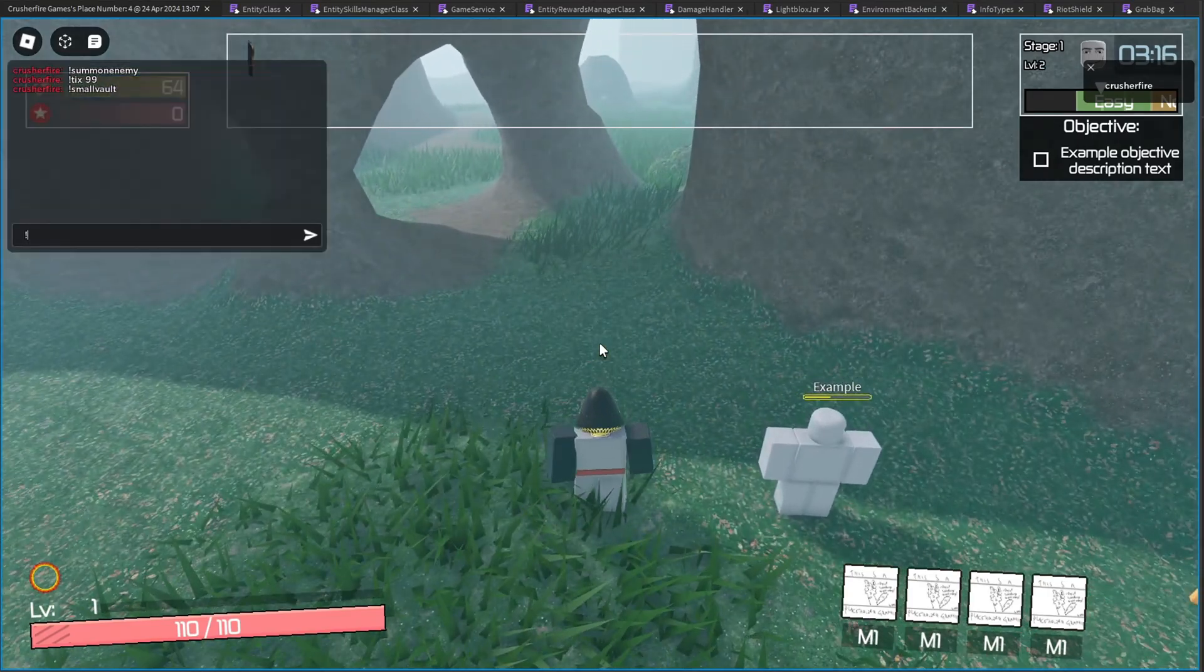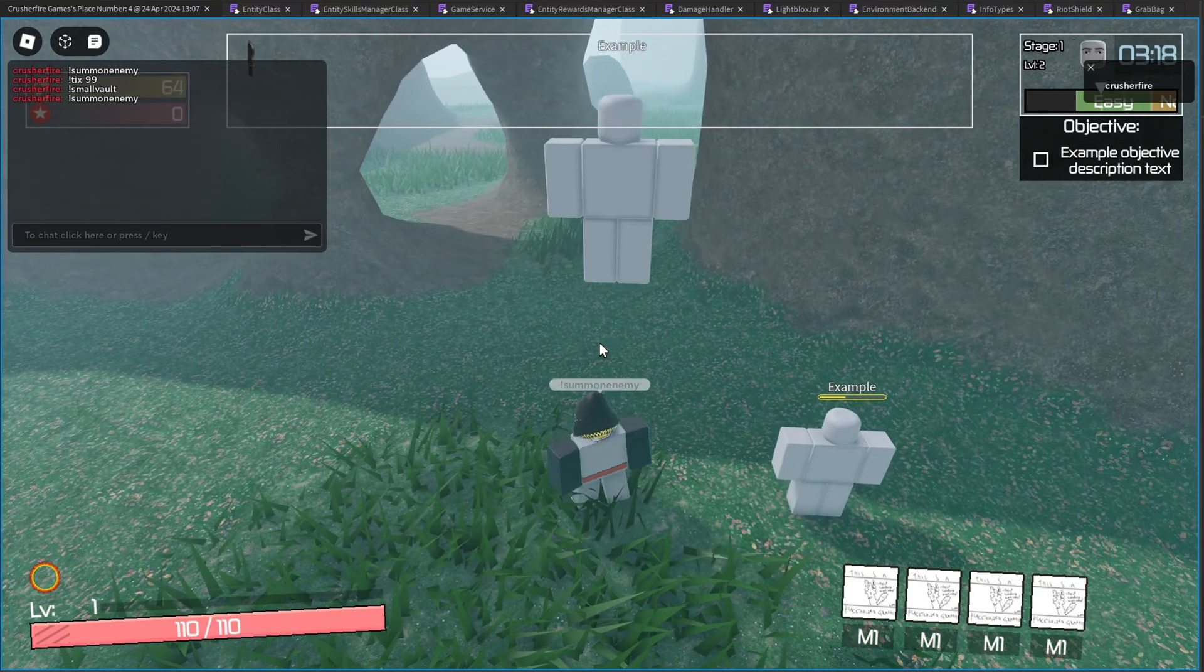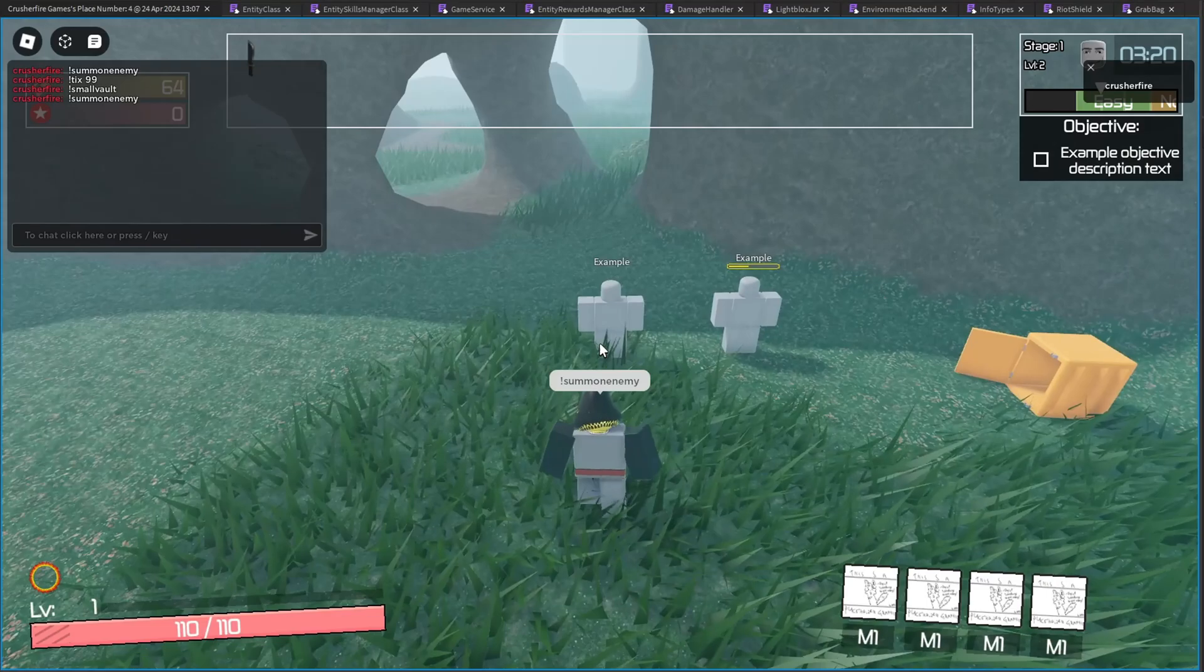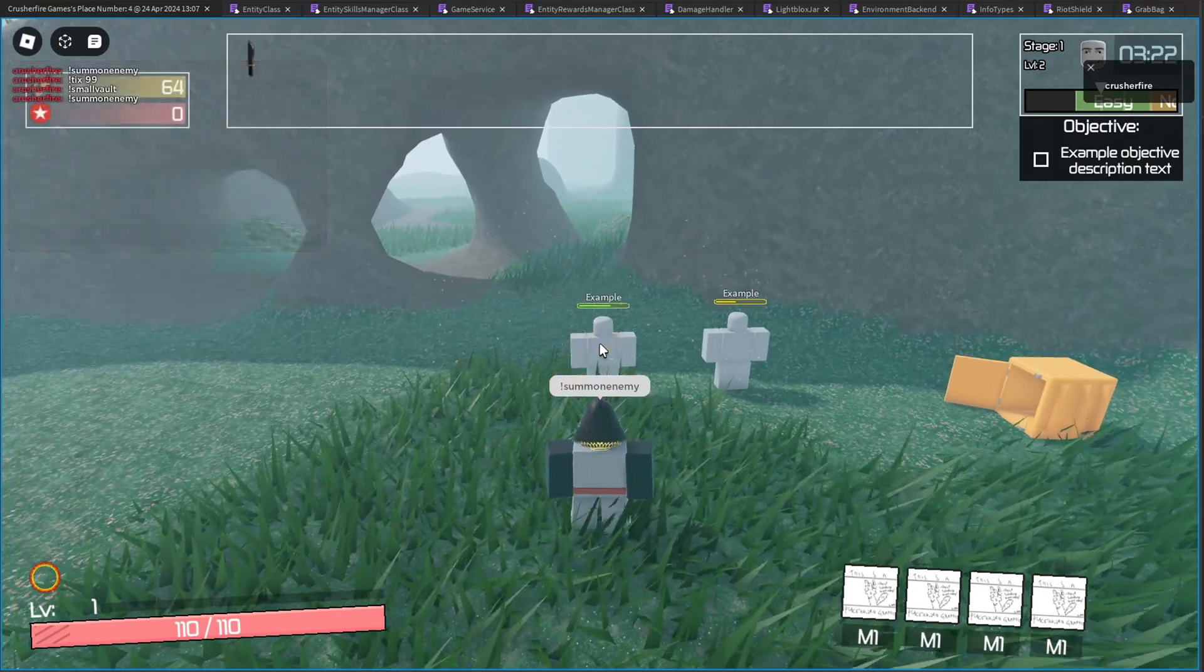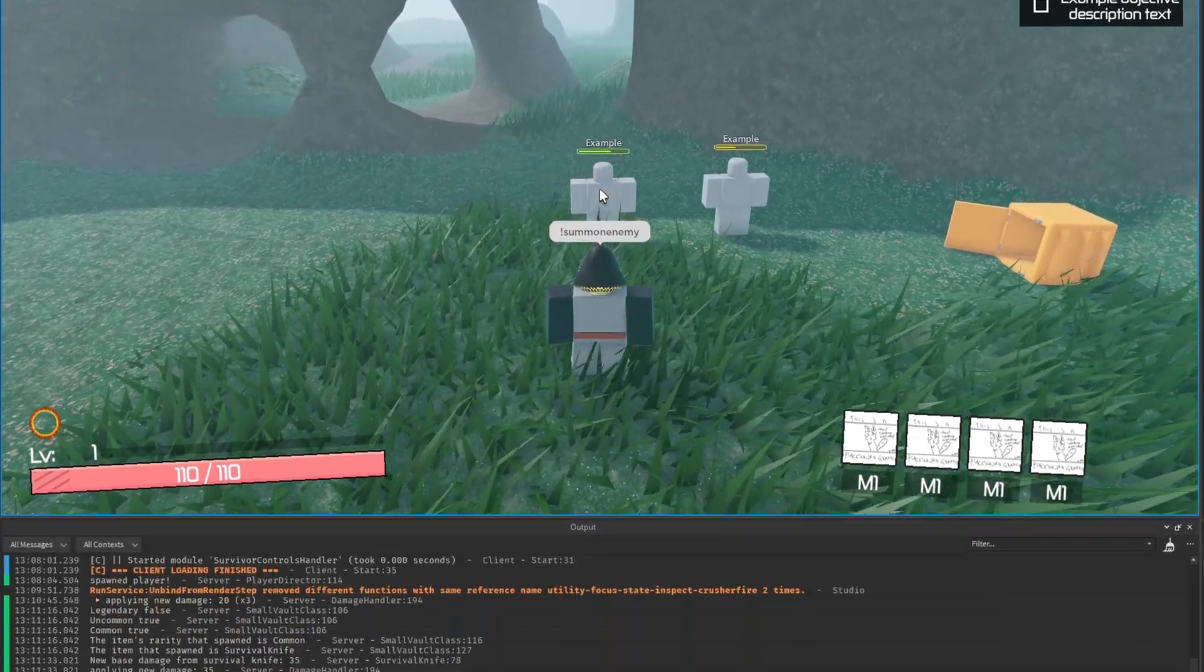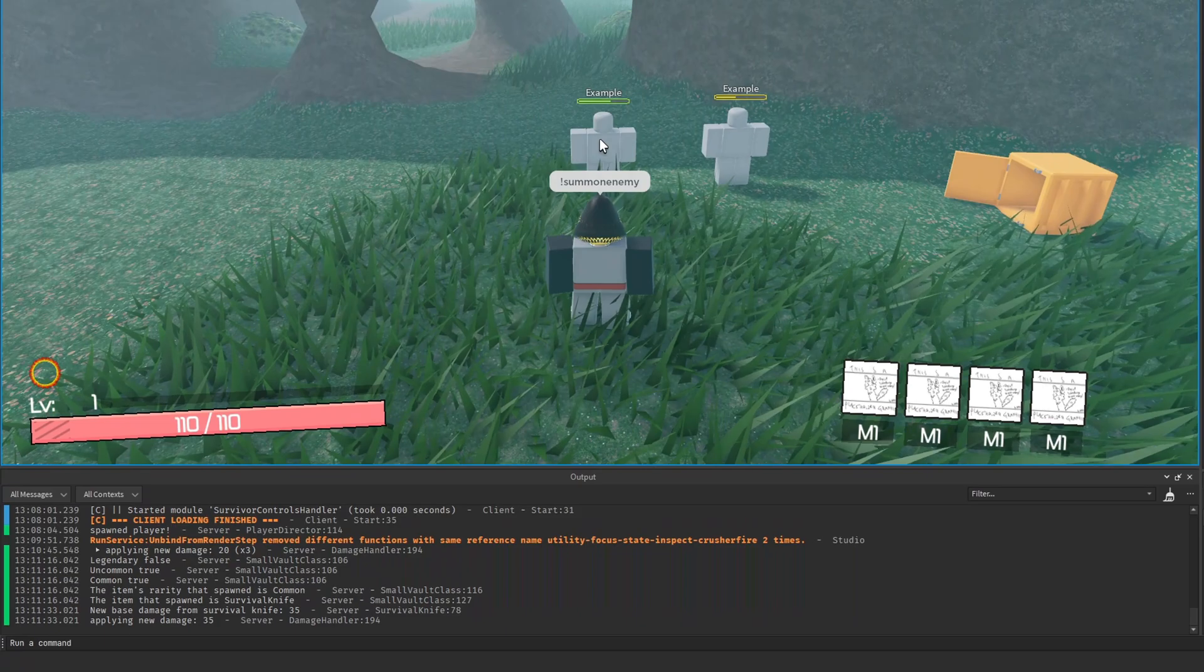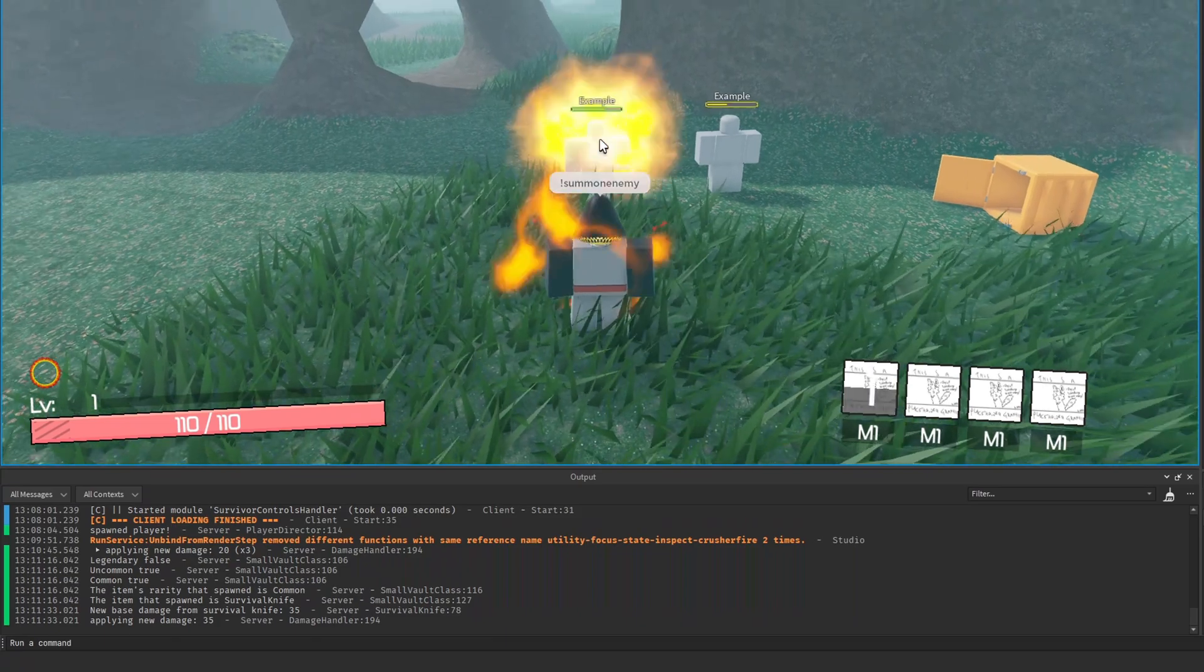So if I go ahead and summon a new enemy here, since he has a good amount of health, if I damage him, as you can see, I got new damage, which is damage of 35 thanks to my knife.